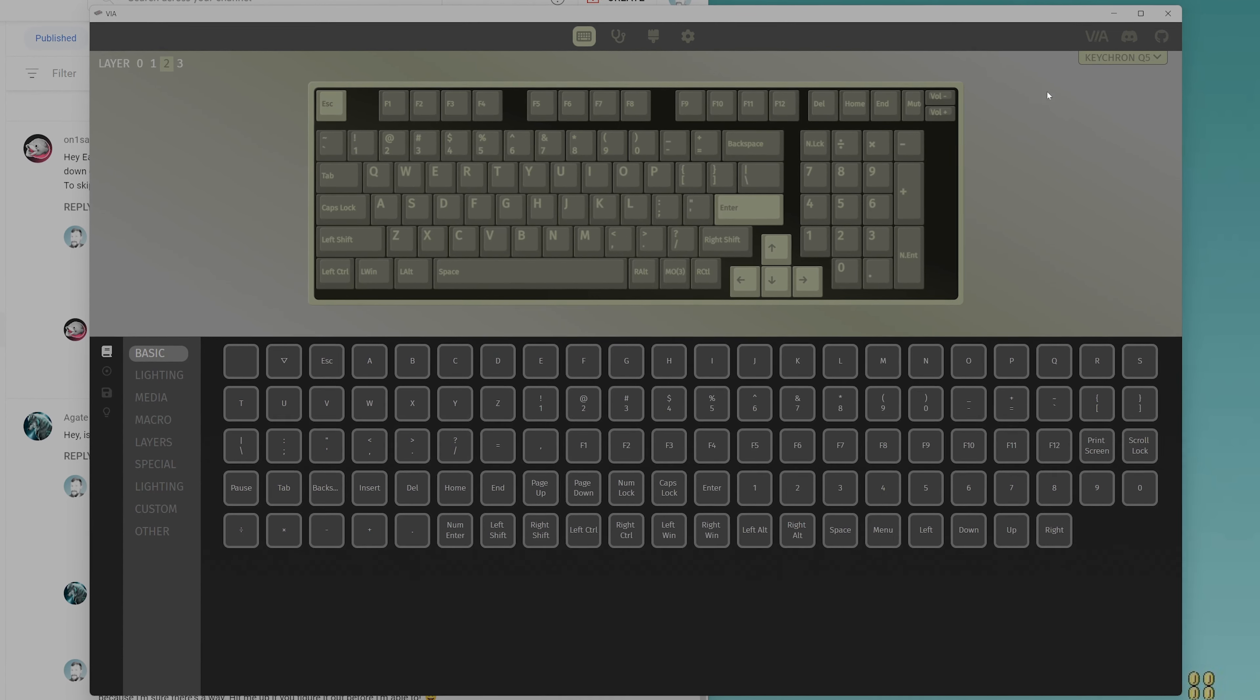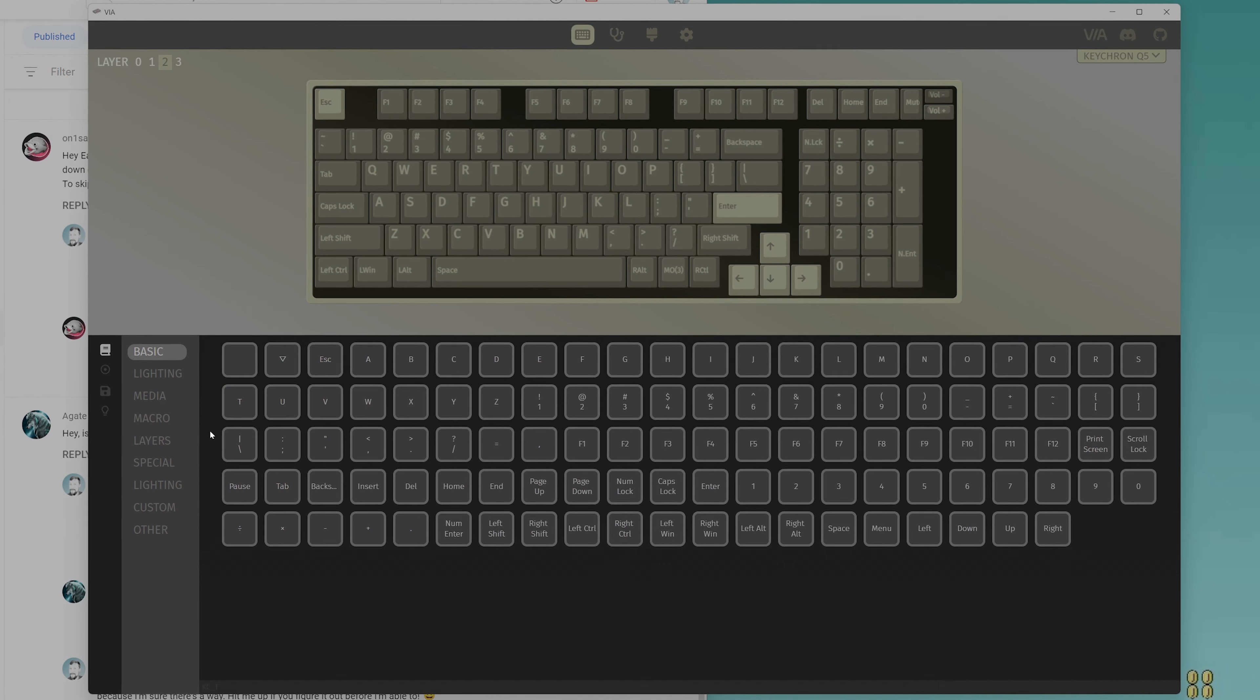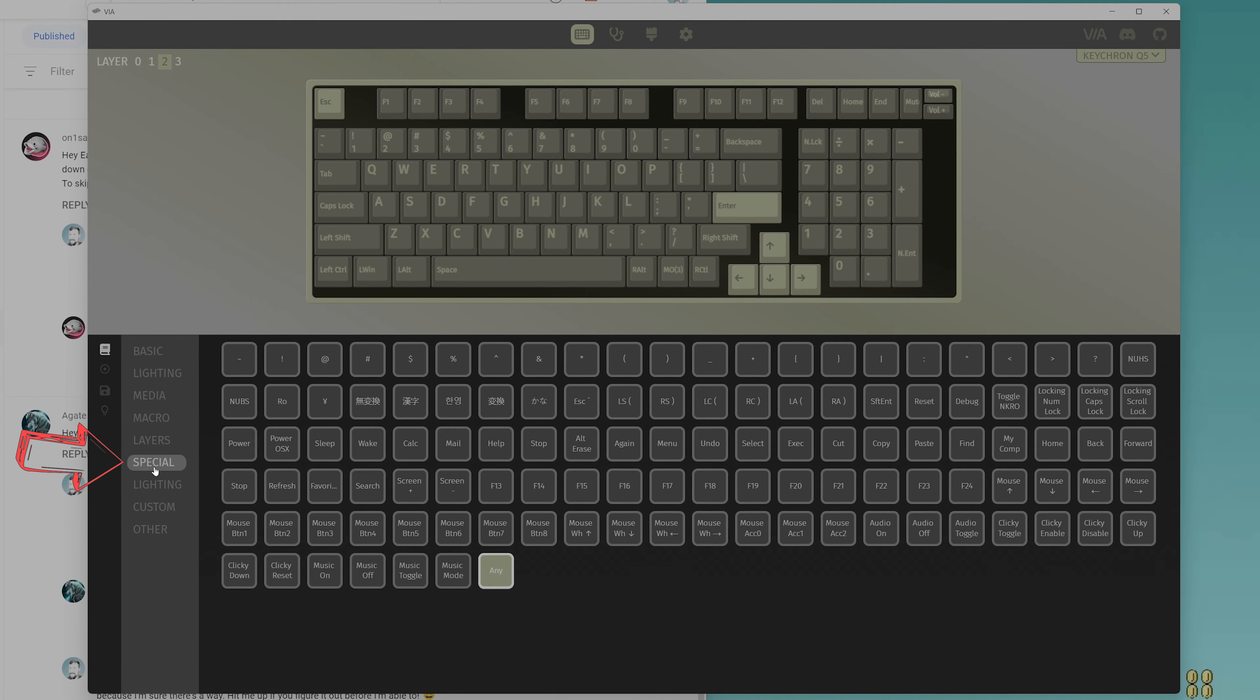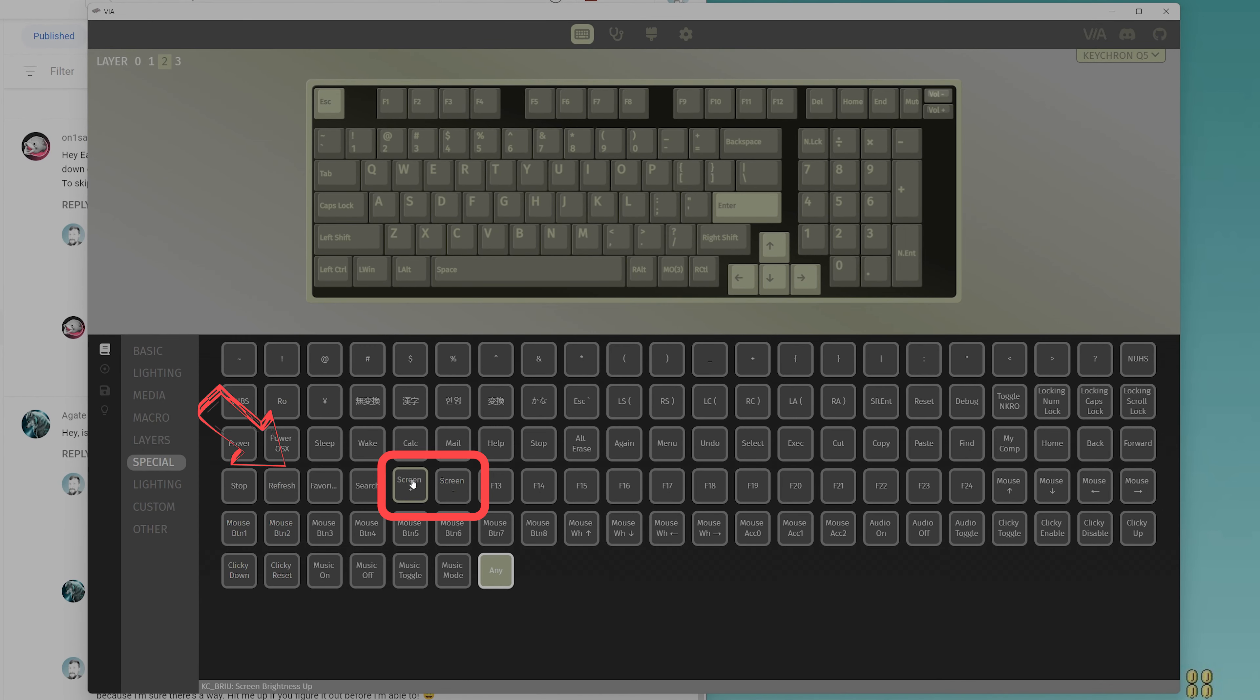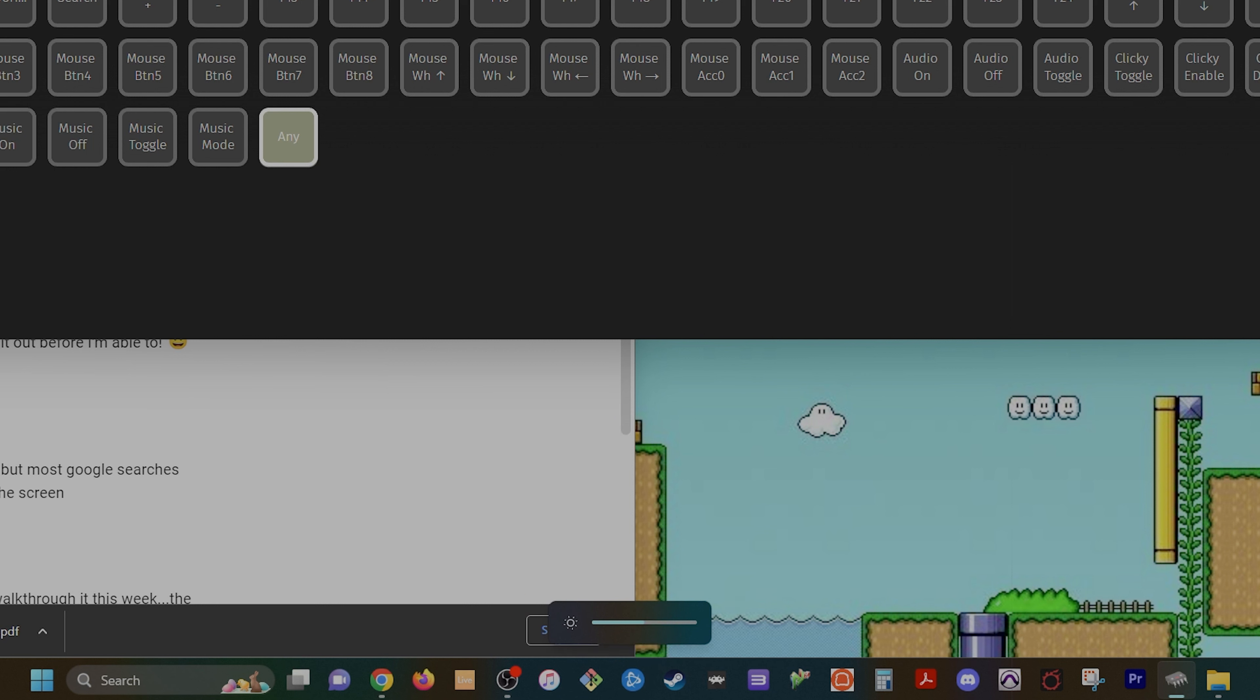It is simply one of the features or one of the functions in this special section. Right here, it says screen plus and screen minus. So minus plus. And I'm going to show you, you should see at the bottom of my screen, that little brightness dialog. See that thing down there? Well, it's not doing anything.